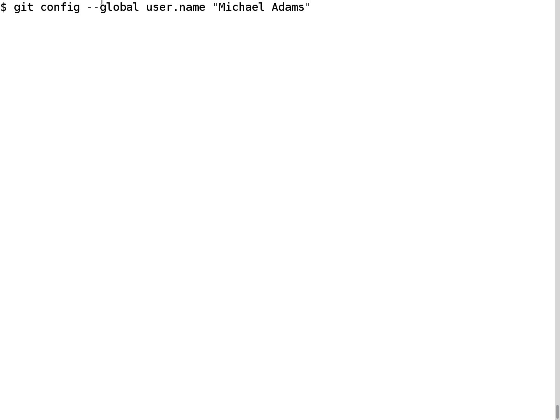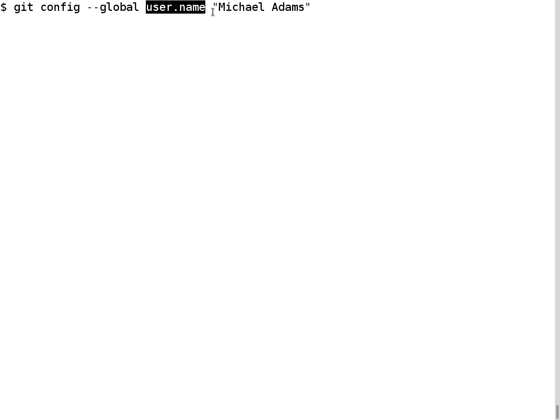I'm going to give a simple demonstration of using the Git software. The first thing I need to do as a user of Git is to perform some configuration — I need to set my username and my email address. To do this, I use the git config command. I specify the global option because I want to set the username property for all repositories, not just locally for one. The value I want to set is my full name, Michael Adams, in quotes.